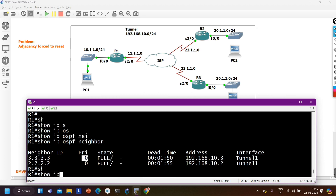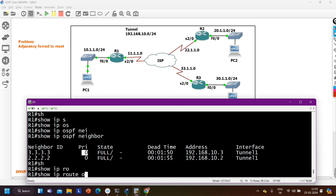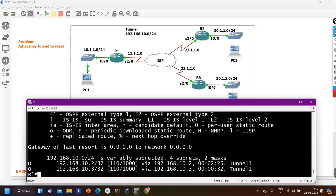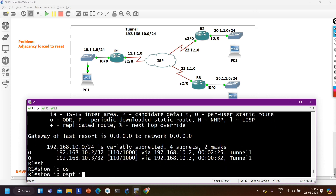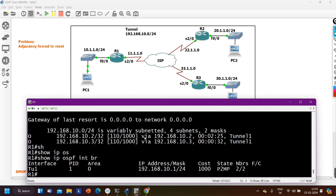Now OSPF neighborship is established. Running 'show ip ospf neighbor' on router 1 shows full adjacency with 2.2.2 and 3.3.3 on the tunnel interface. Note that there is no DR or BDR here because DR/BDR election is not required in point-to-multipoint network type, and the priority is zero. Running 'show ip route ospf' shows no LAN prefixes are being learned yet because OSPF has not been enabled on the LAN interfaces.